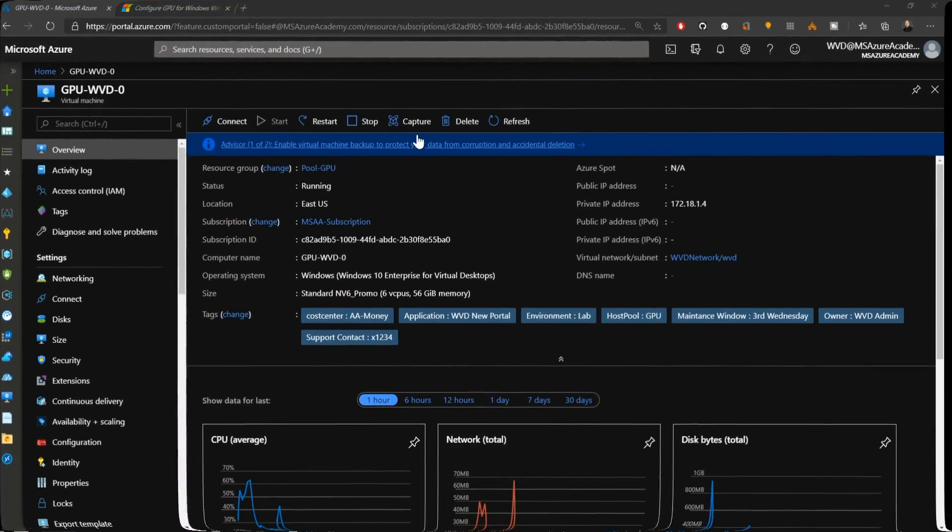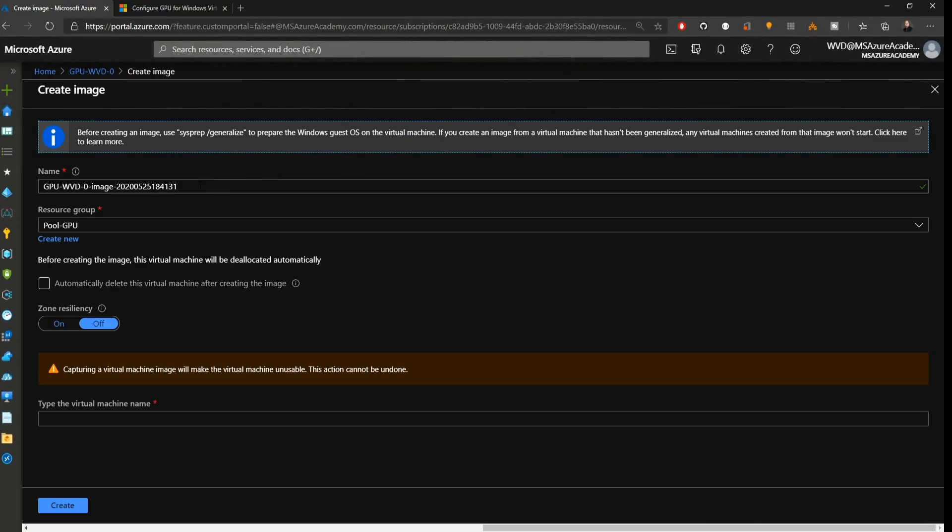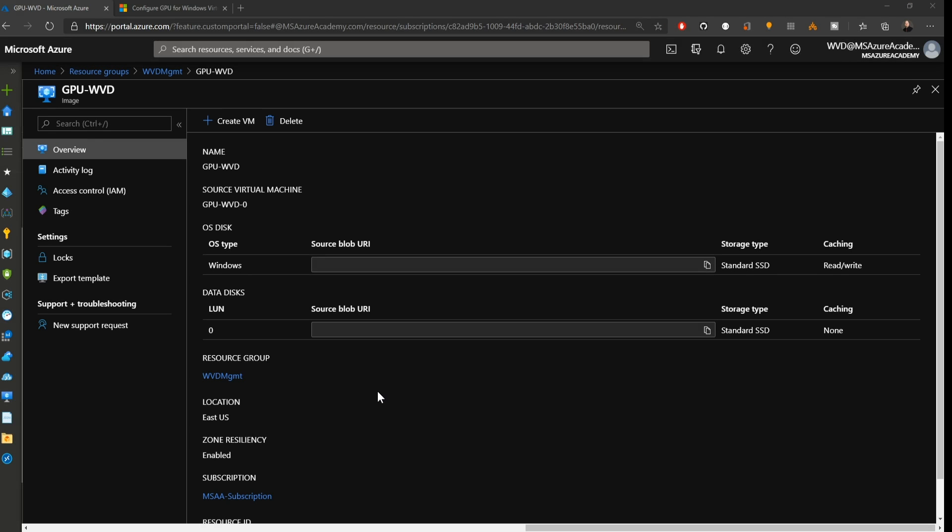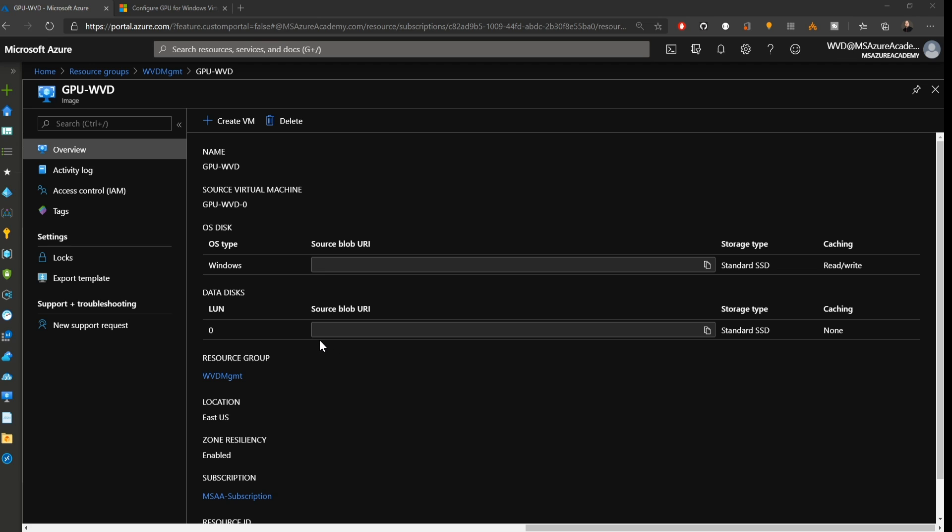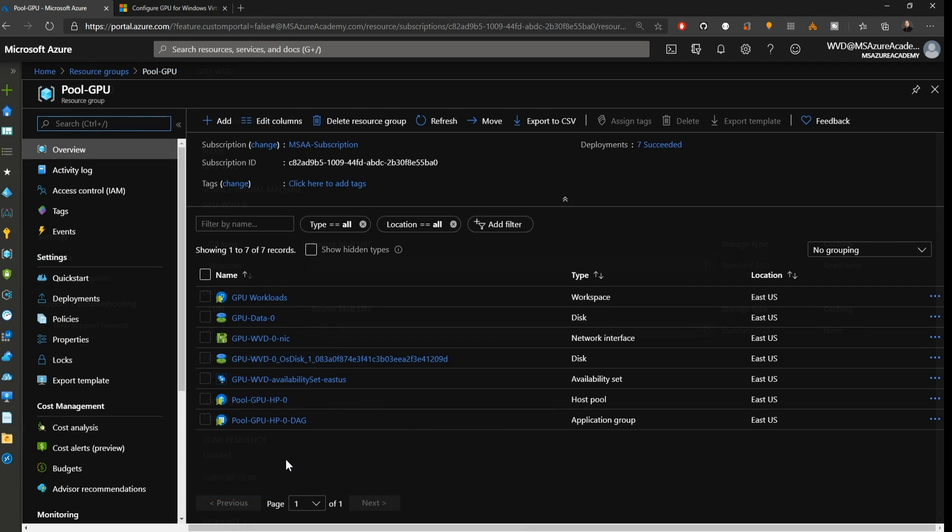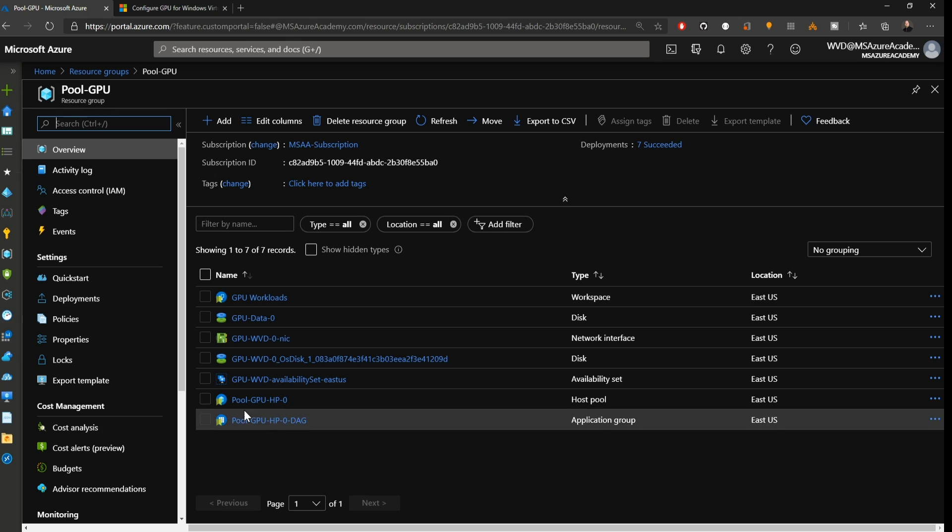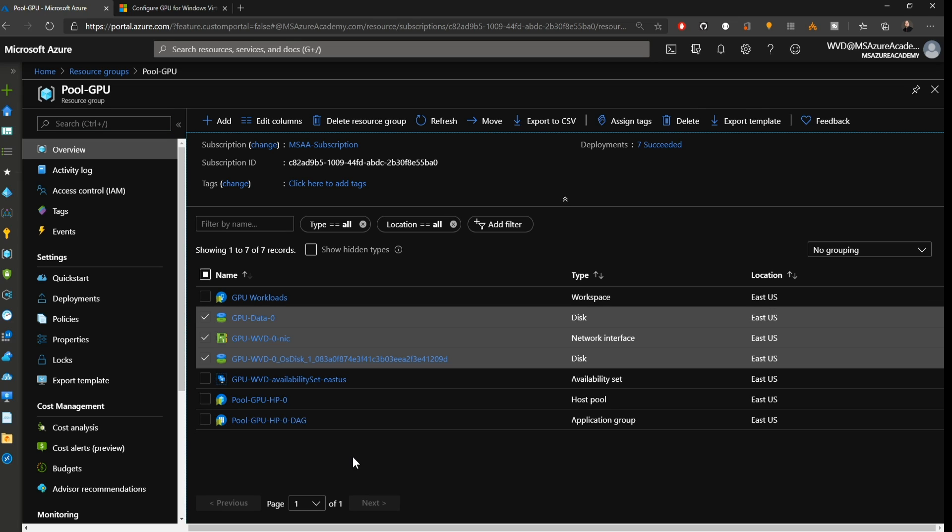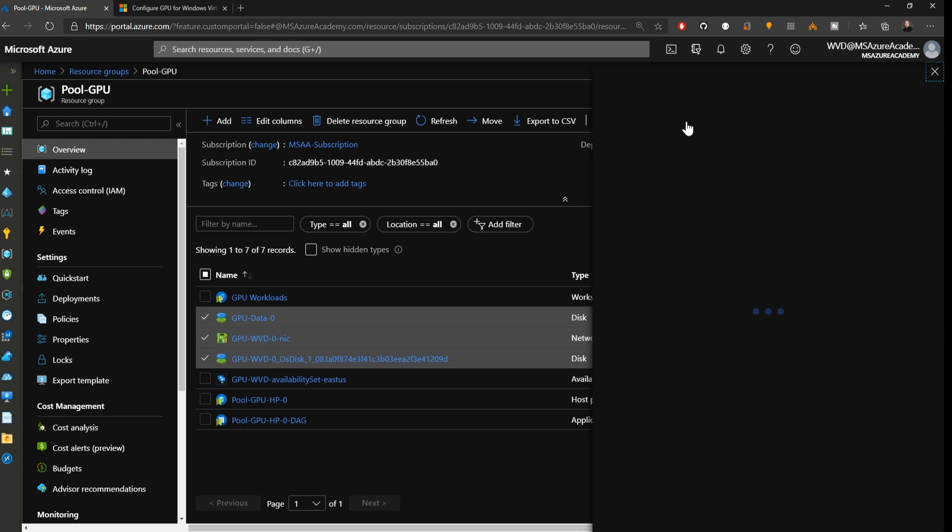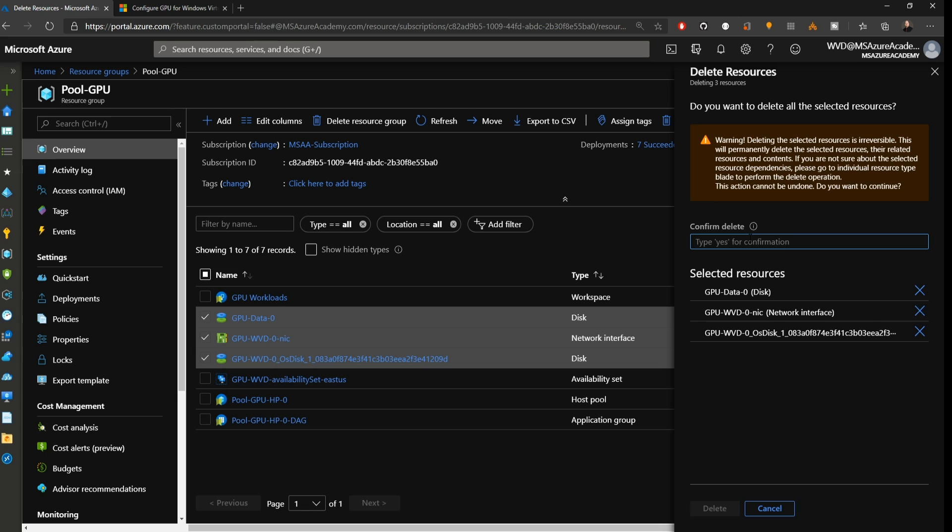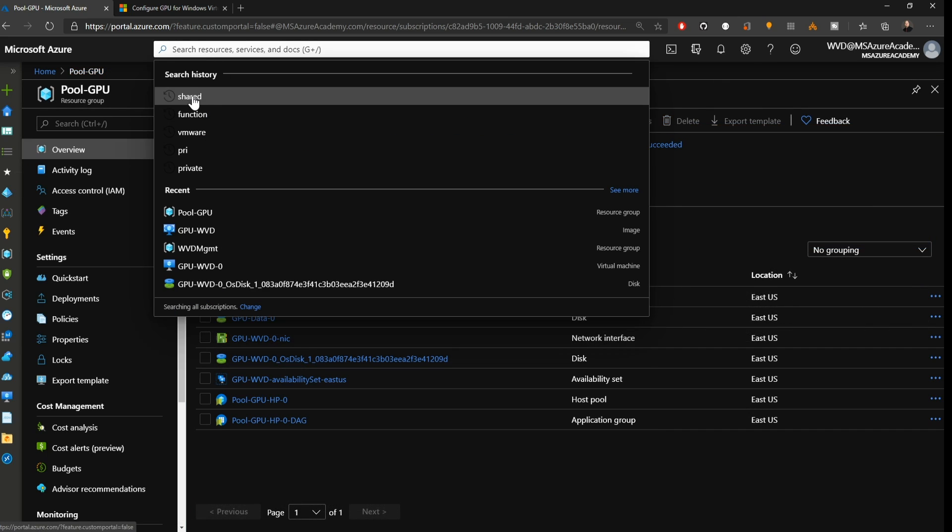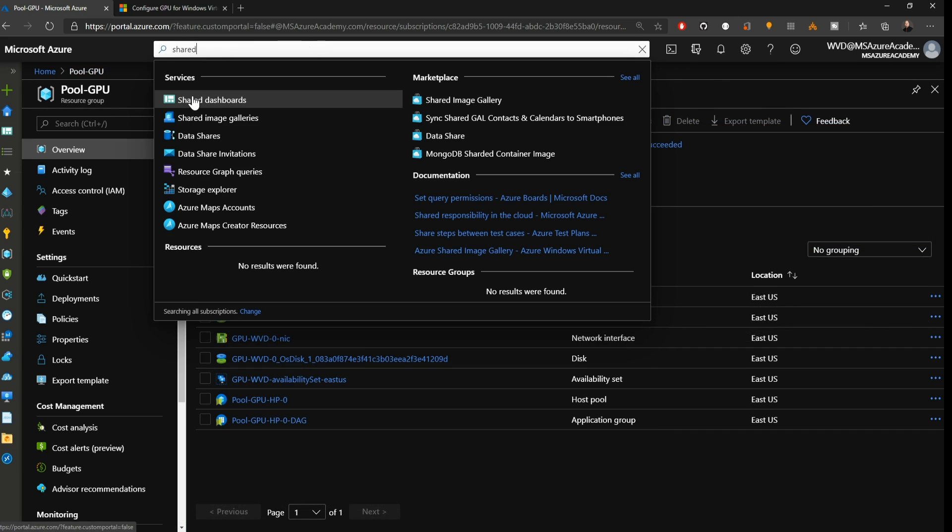Back in the Azure portal, we'll click our capture button on our VM. We'll give our image a name, store it in our WVD management resource group. Check the box to automatically delete the VM once the image is created. And we will click Create. Now that our image is finished being created, we can see inside it we have an OS disk and a data disk that I had attached to that VM. That also means back in the resource group where the VM was created that we do have some artifacts left over. That would be the original disks and the NIC card from the VM, which we can of course delete just to keep things clean.